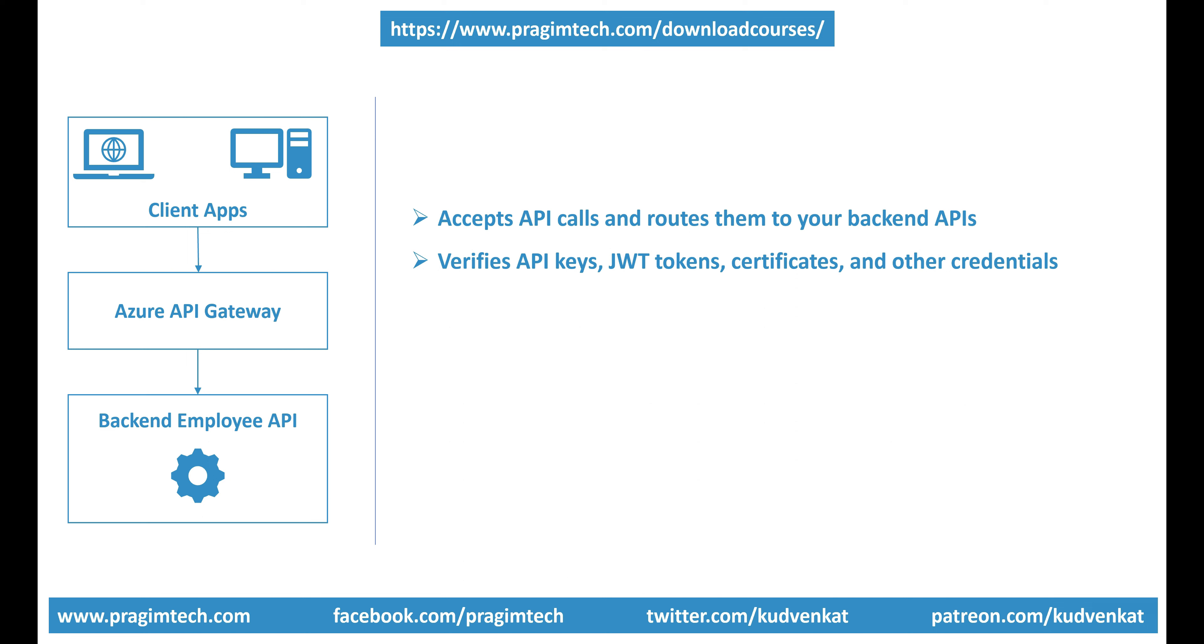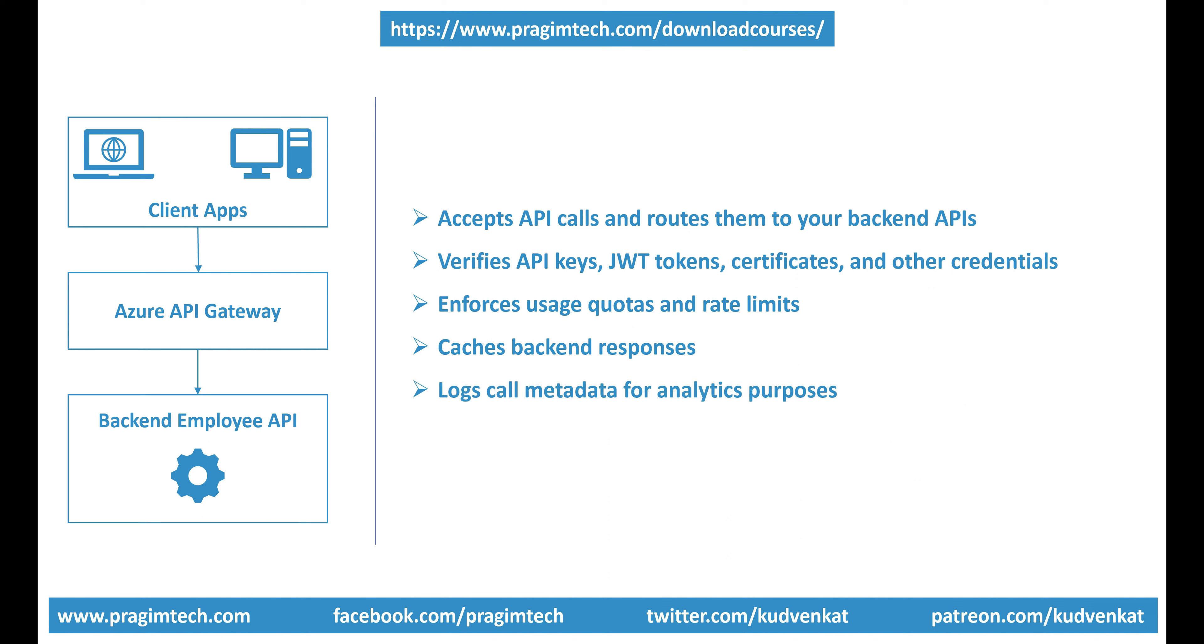In addition to verifying API keys, API gateway allows us to use several other features like JWT tokens, certificates and other credentials, enforces usage quotas and rate limits, caches backend responses, logs call metadata for analytics purposes. In short, Azure API Management service, specifically the API gateway, lets us transform our backend APIs on the fly without any code modifications.